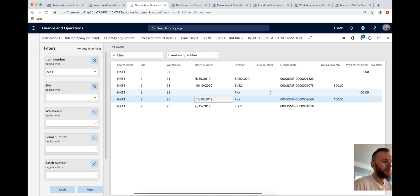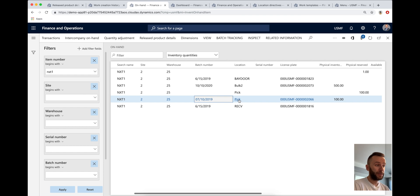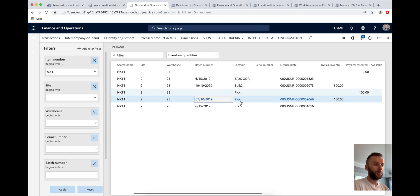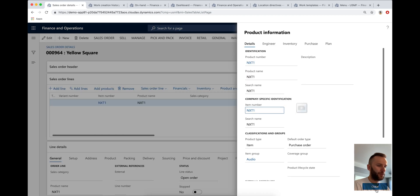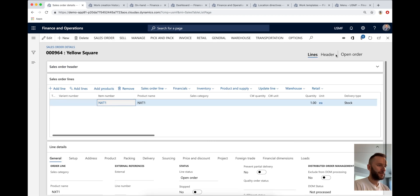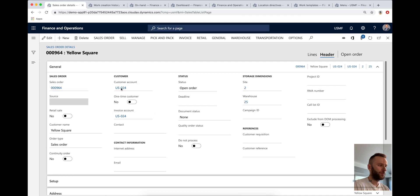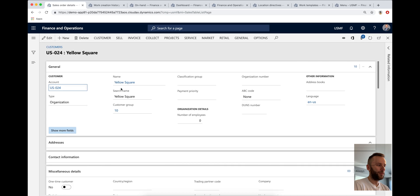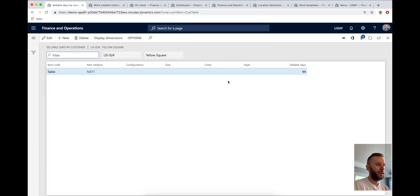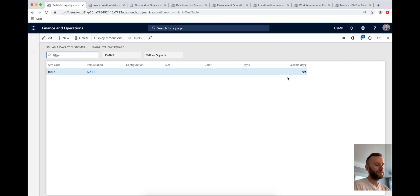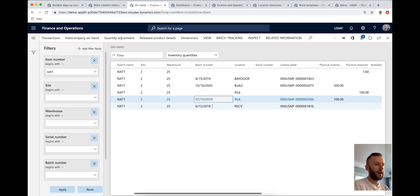Once you have your warehousing set up in place, where you're determining that you're only picking from a pick, and you shouldn't be picking from bulk, you're only going to be replenishing from bulk, you can actually set up your sellable days on the customer level. So for this, I'm going to go back to our sales order, the customer that we're using for this demo is the US 24 customer. And once I'm on the customer screen, I go to setup, sell action pane, and I set up sellable days. So you can see that I define a criteria that the customer requires 90 days until the product expires so it can be accepted by the customer.